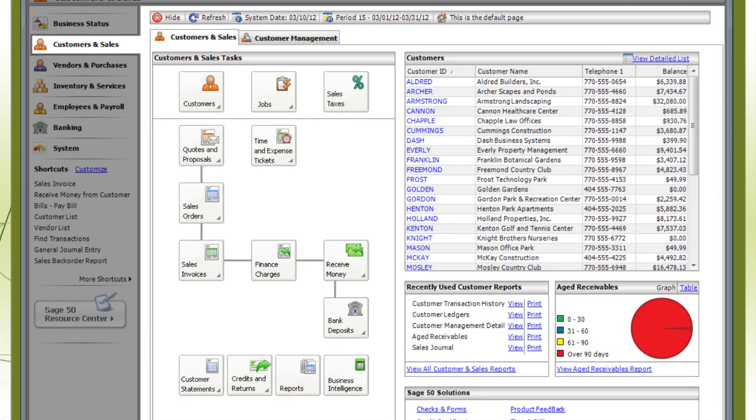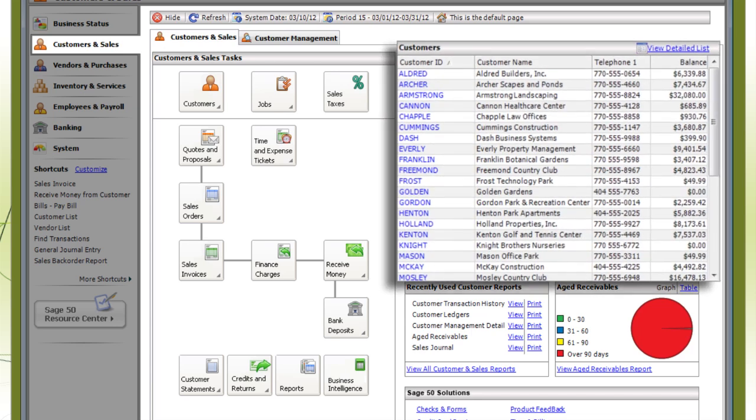Customers and Sales displays accounts receivable information. This includes balances of how much your customers owe.